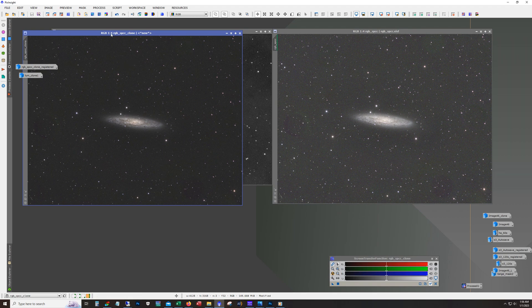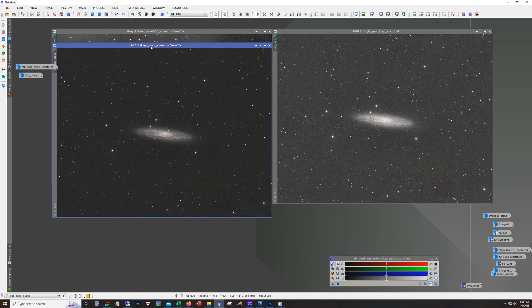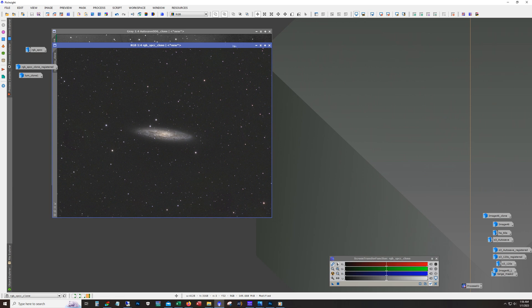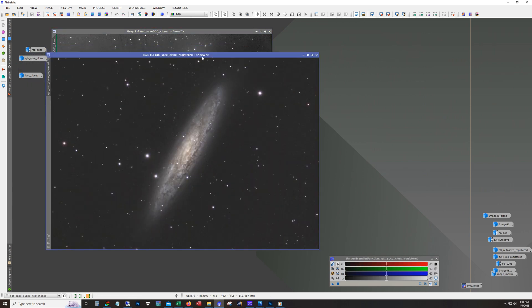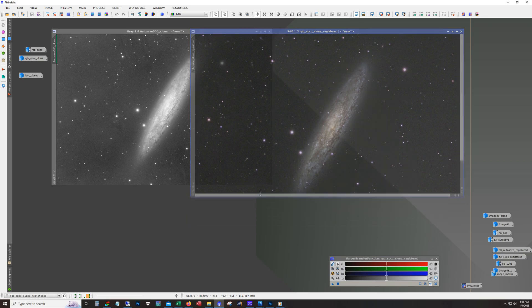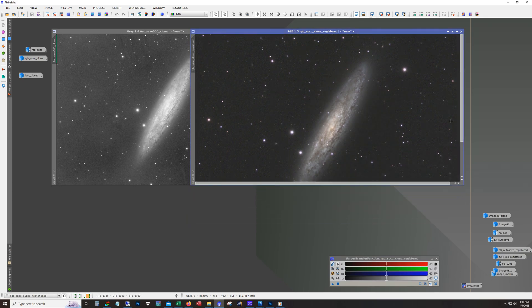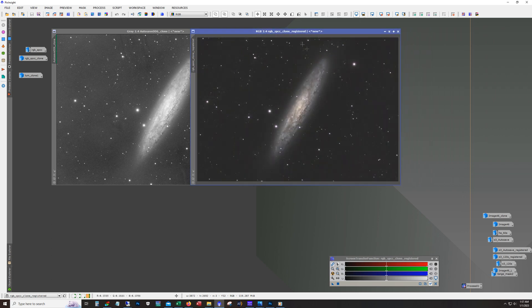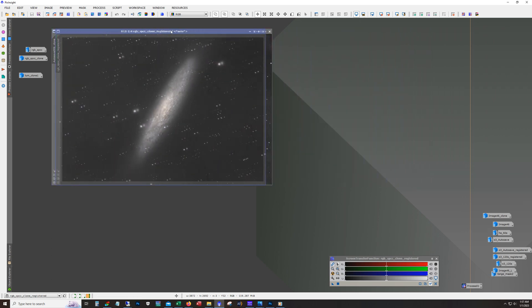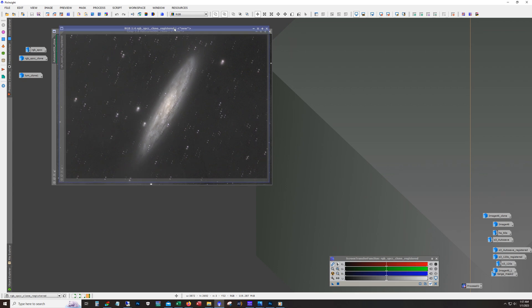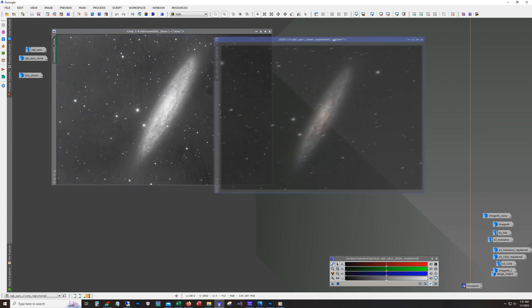So that worked and that got everything at the right level. Now before I did anything, before I did the registration, you can see here I'm calling this SPCC. So I did do some color calibration. And what I ended up with was this. So you can see that now this RGB data from the 115 matches up with the luminance.